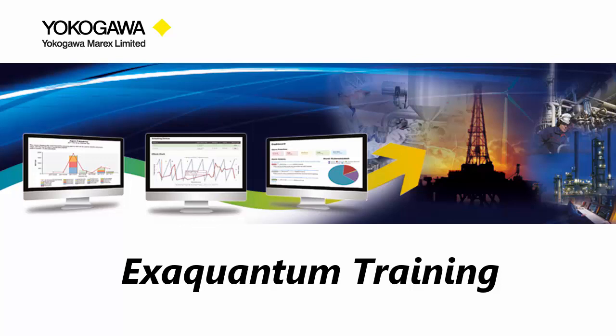Hi, I'm Steve from Yokogawa Support. Welcome to another ExaQuantum training video.